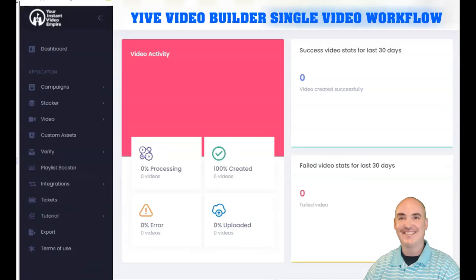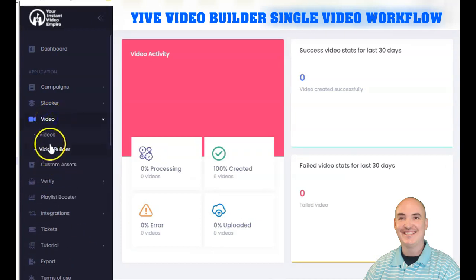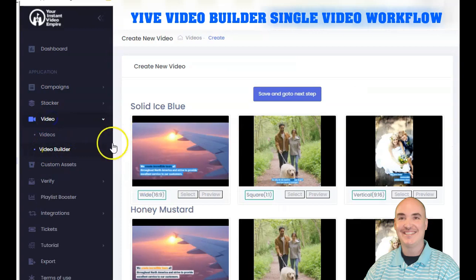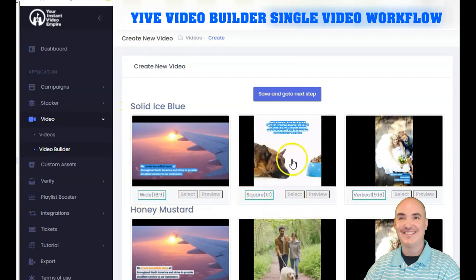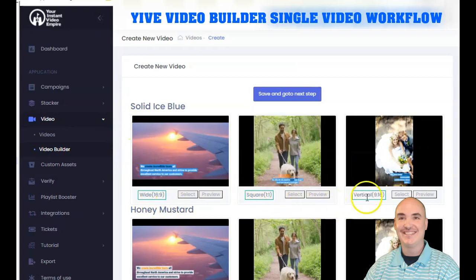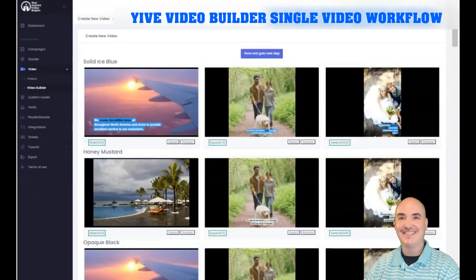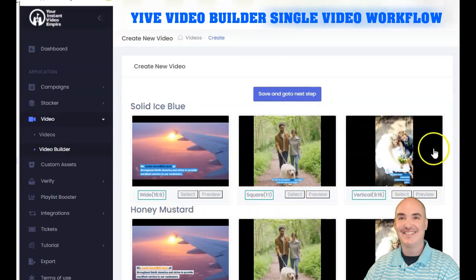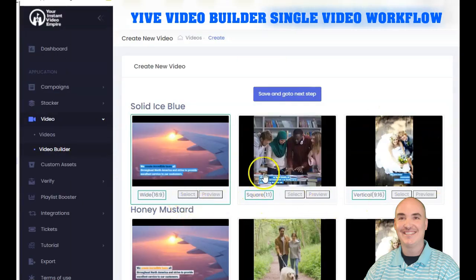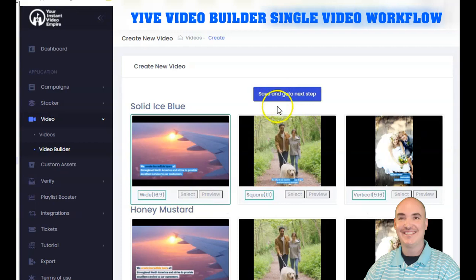Here we are in the dashboard. To use the single video workflow, you click on Video, then click on Video Build. You'll see it has all of the social sizes — widescreen for YouTube, square for Facebook, and vertical for all other socials. You can make TikToks, Instagram Reels, and YouTube Shorts. Select the one you want, save, and go to the next step.